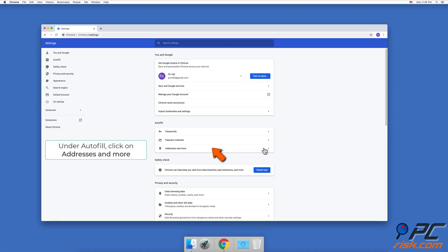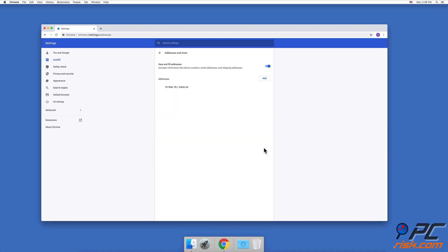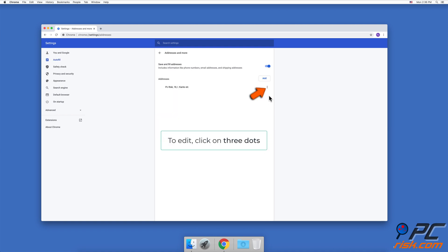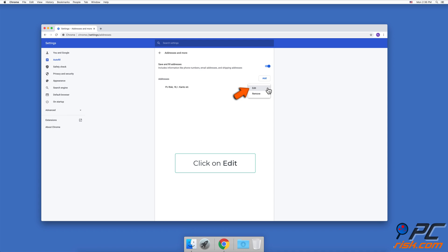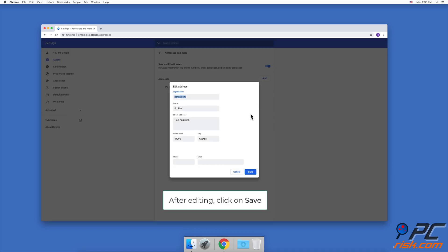To edit contact information, go to Settings and under Autofill click on Addresses and More. To edit an address, click on the three dots next to it, click on Edit, make your changes, and click on Save.